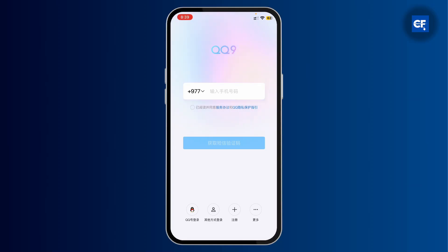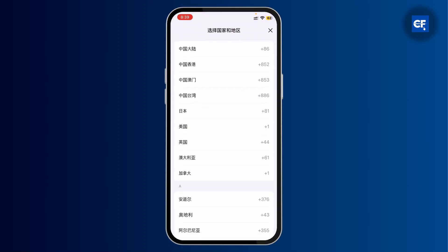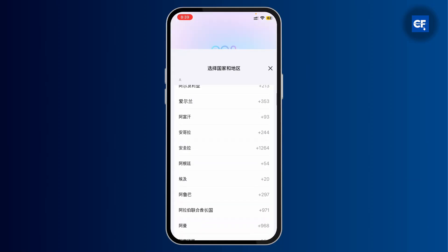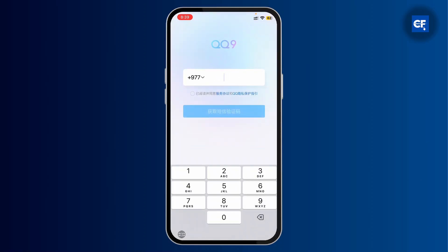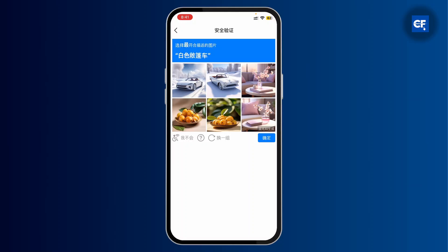Now it will prompt you to enter your phone number. My code has been set to my country code automatically, but if it hasn't, you can tap on the dropdown and then select your country's code, and then enter your phone number.